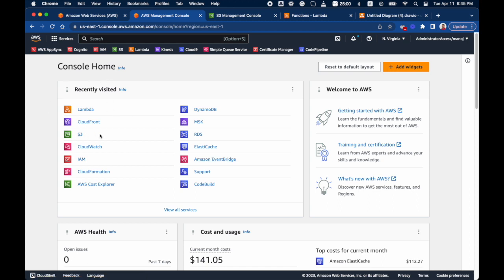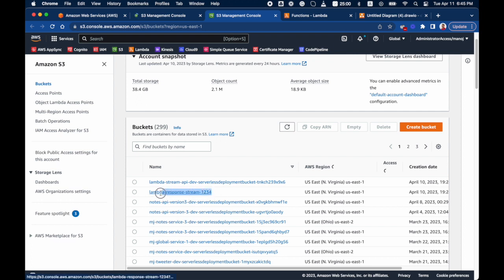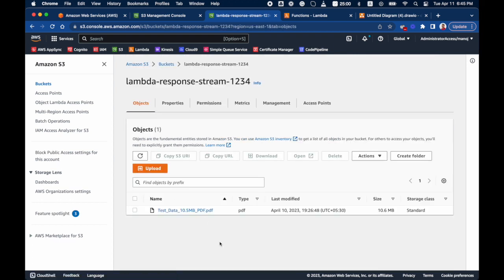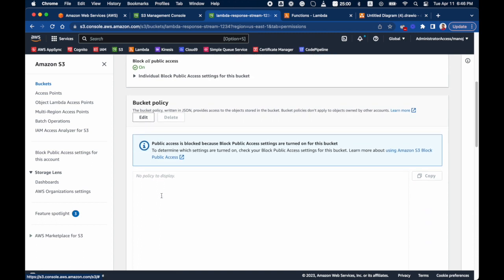In S3, I've created a bucket called 'lambda-response-stream-1234'. This bucket holds the example PDF file I've uploaded, which is 10.6 megabytes — above the 6 MB limit. Without the response streaming API, I won't be able to send this file through Lambda. This is a private bucket with public access blocked and no bucket policies.